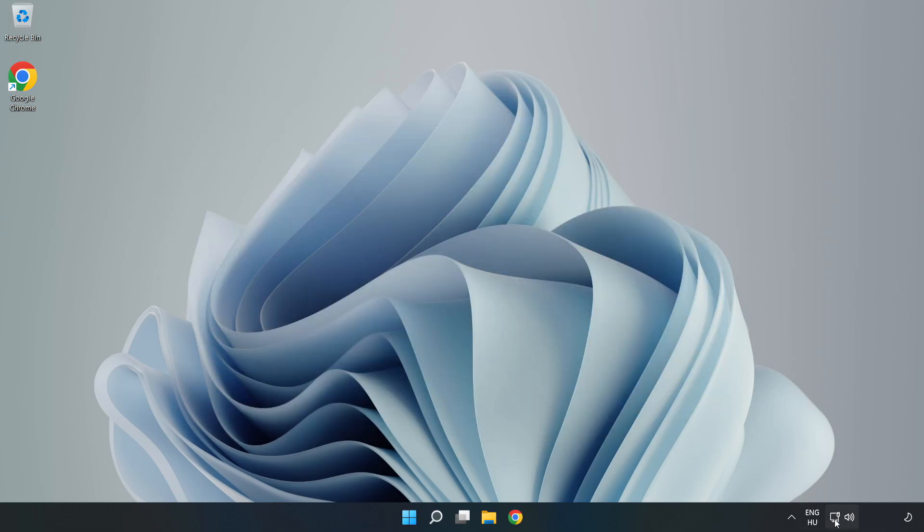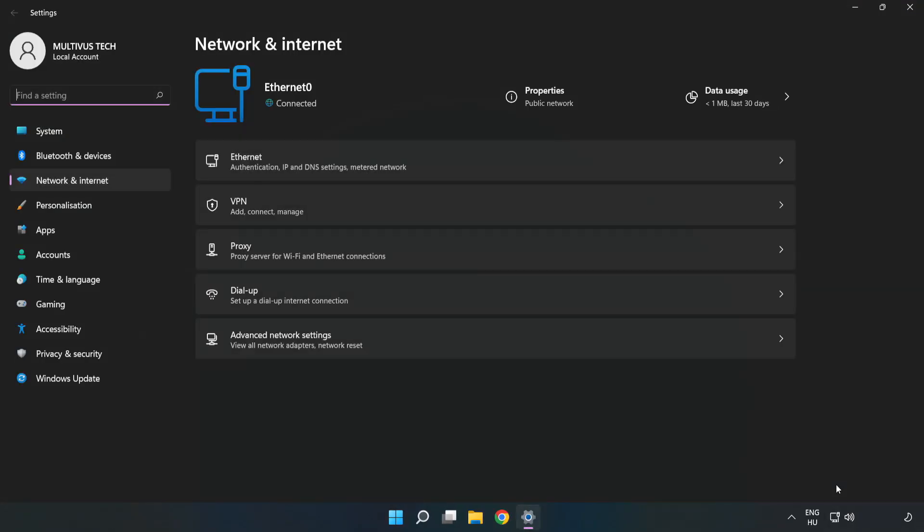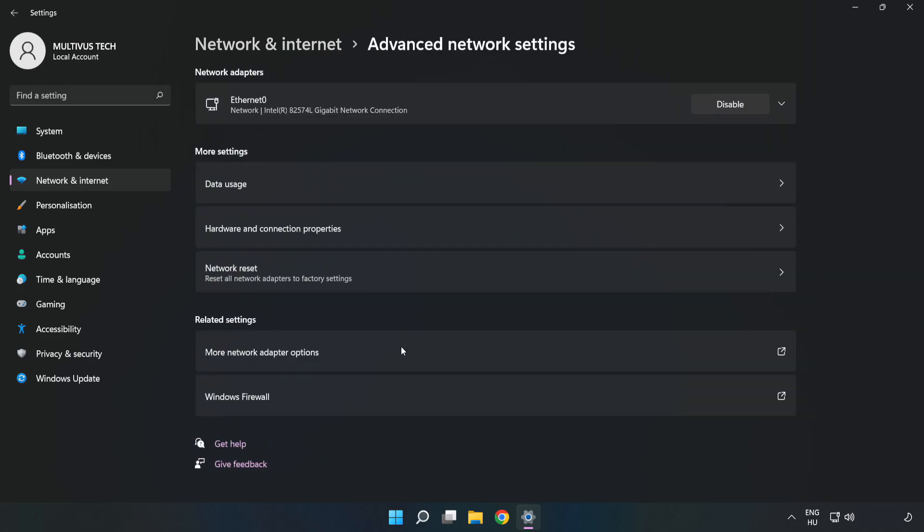Right click Ethernet and open Network and Internet Settings. Click Advanced Network Settings, then click More Network Adapter Options.